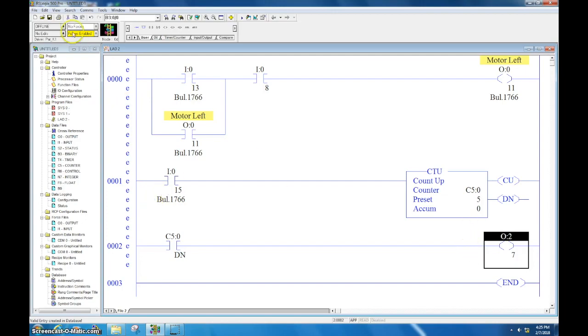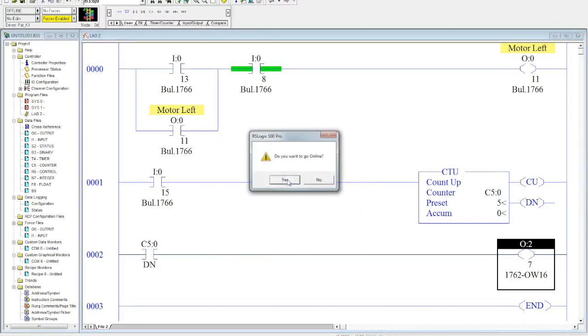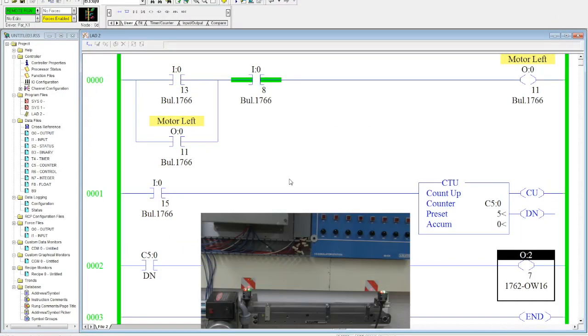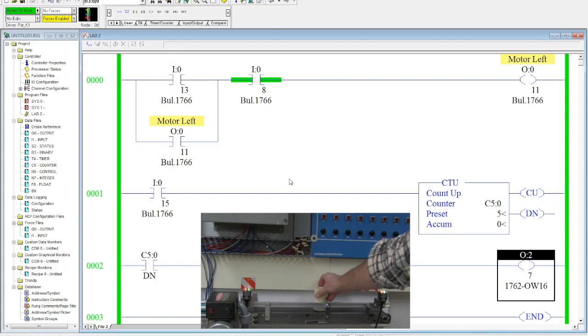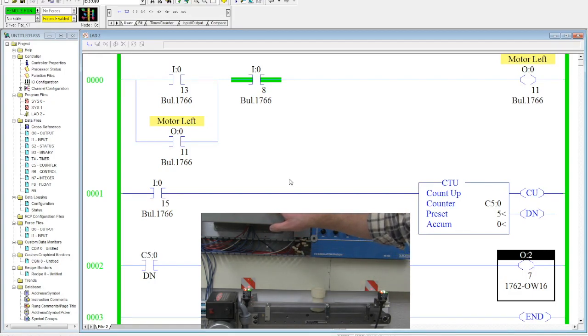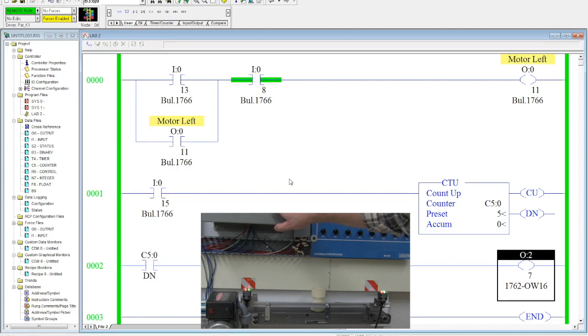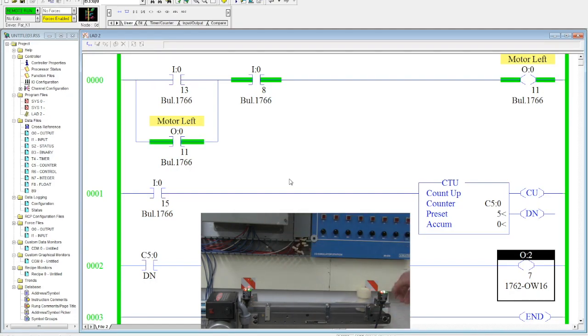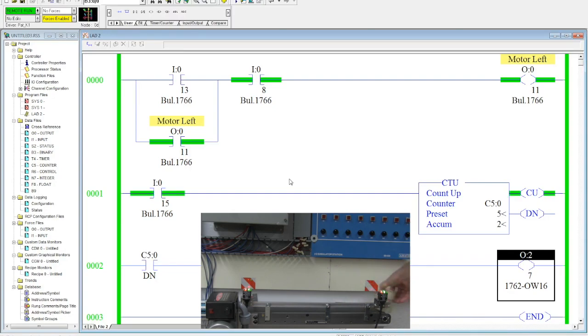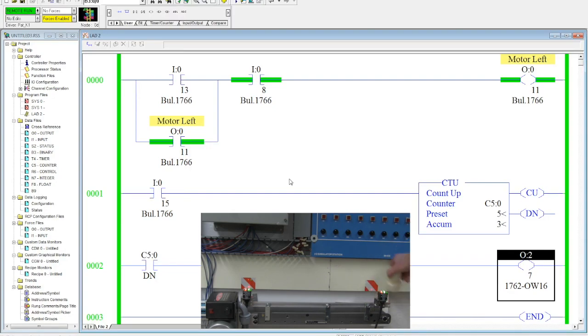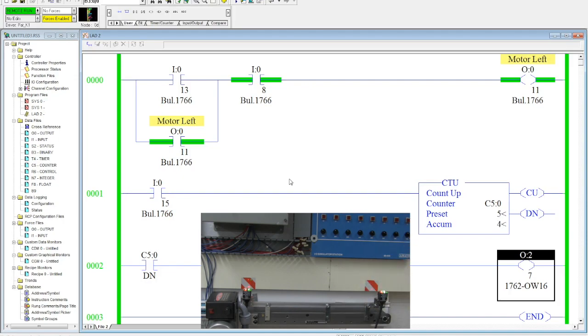I'm going to come over here and activate my start stop station and you'll see that the motor will start to move to the right. And as the product moves down, this activates and you'll see that the counter went up: one, two, three, four.